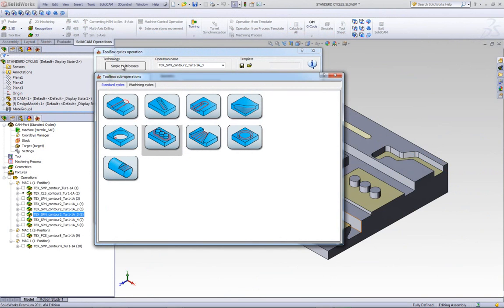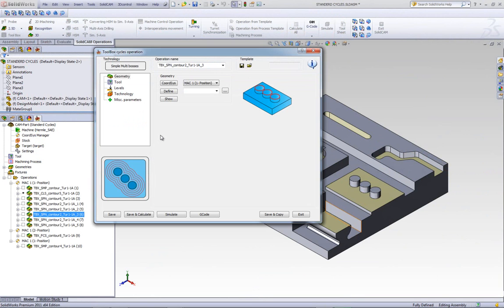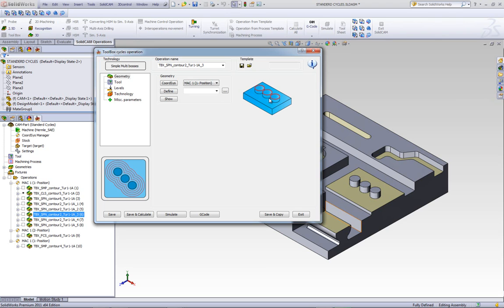The next option I'd like to show you is simple multi-bosses. What simple multi-bosses does is as follows. We can choose multiple bosses as shown in this picture over here. And when the tool goes around it, and we can use also clear offset, the tool path would not ruin any of these geometries...